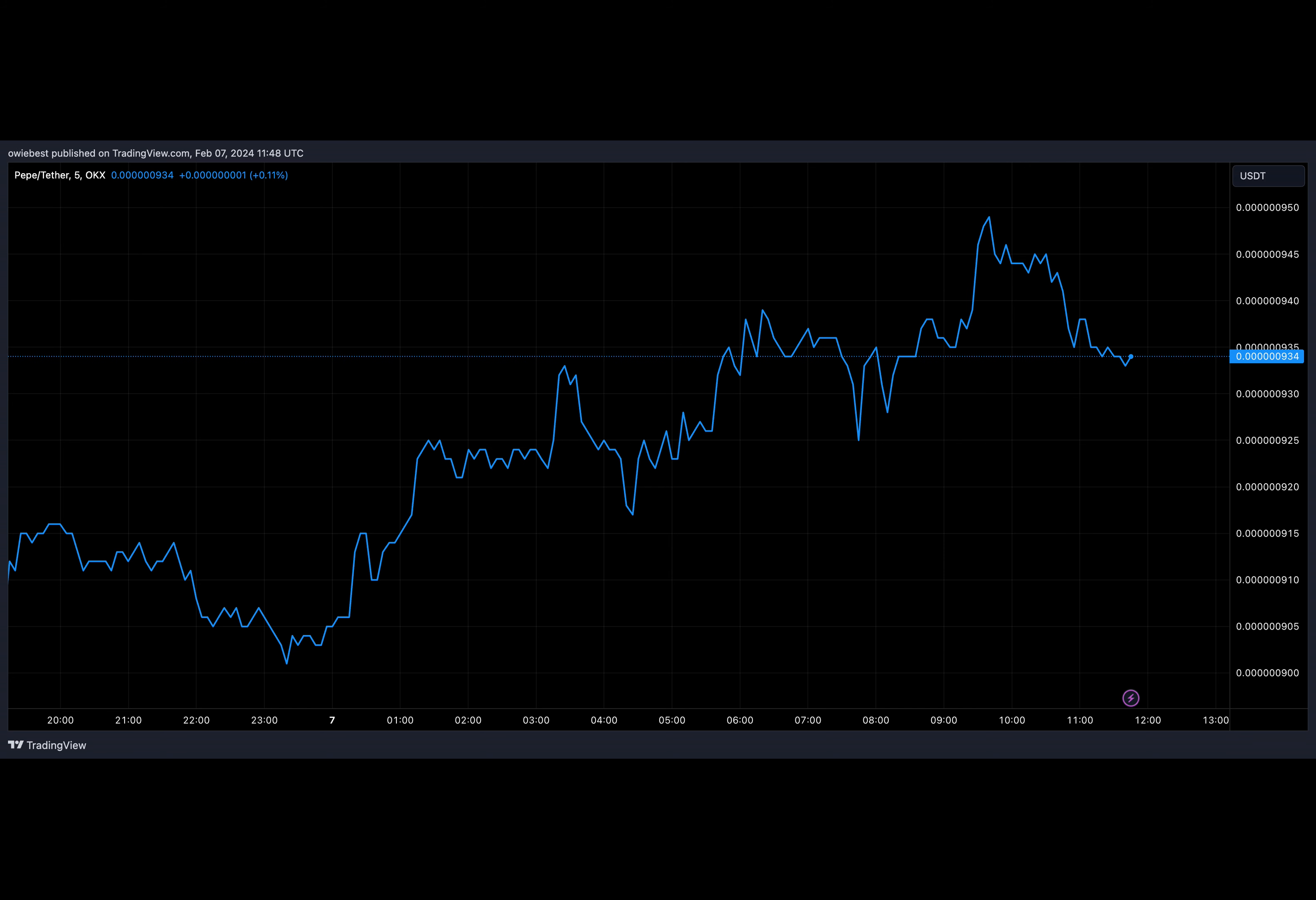Meet Meme Coin, the brainchild of the notorious 9gag team. Their NFT success led to a meme airdrop for NFT holders, earning it a Binance listing. Could this celebrity backing propel Meme to a $10 billion cap in 50 days gain?